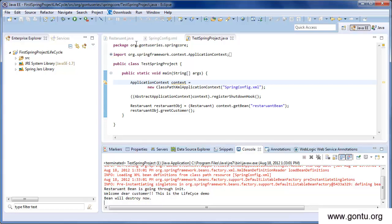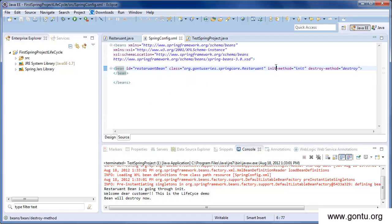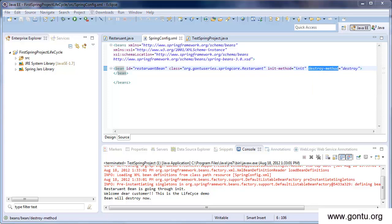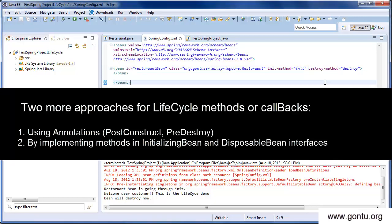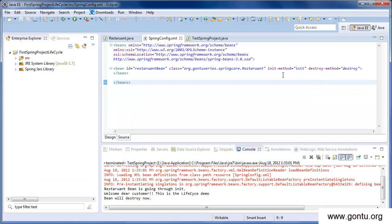We did this lifecycle demo using init-method and destroy-method attributes — that was one approach. Now there are two more ways of doing the same thing: you can use either annotations for specifying lifecycle methods, or you can implement some interfaces to realize lifecycle methods. Let's look at the annotations way first.